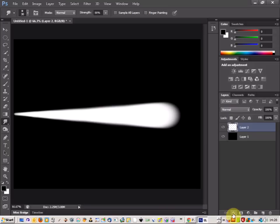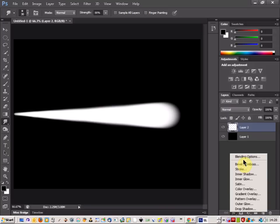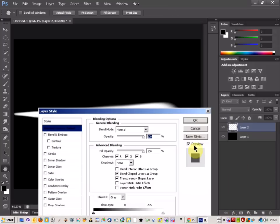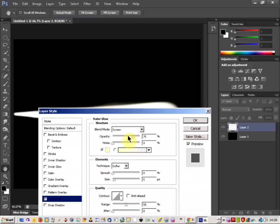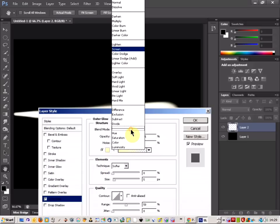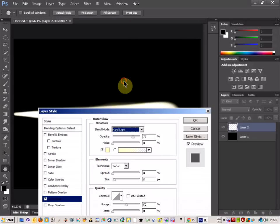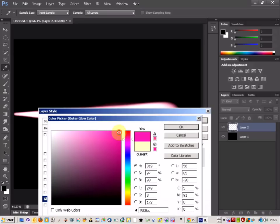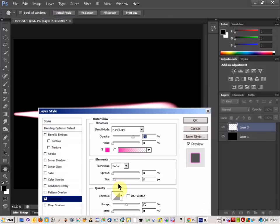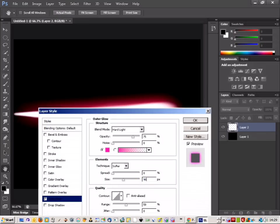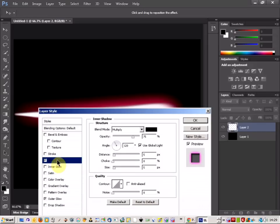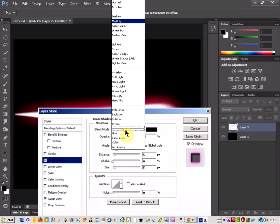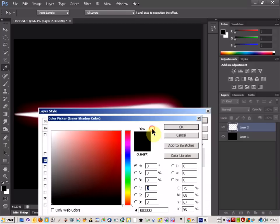So come down to your layer style, click layer style, blending options, and the first one you're going to go to is outer glow. Change the blend mode to hard light and change your color to a dark purple but just a bit of a lighter tone, lighter purple pink. There we go, and then click OK. Go to new layer.